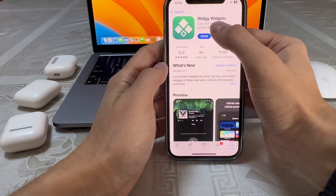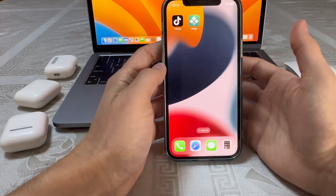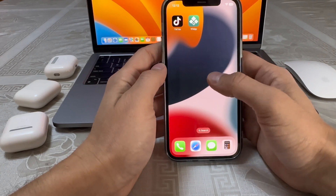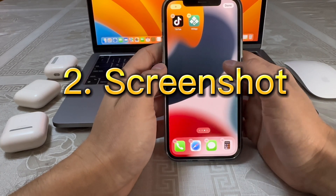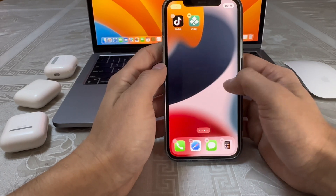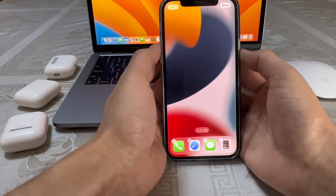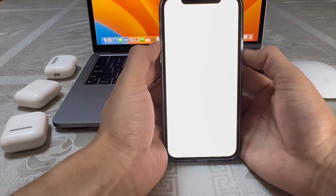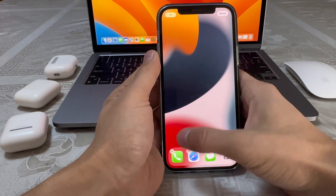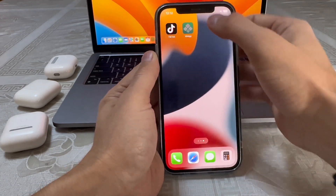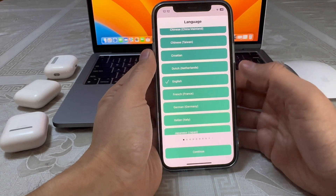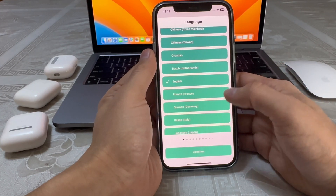Before opening the app, you're gonna take a screenshot of your background. Go ahead and take a screenshot, then open the app and set it up just like me.